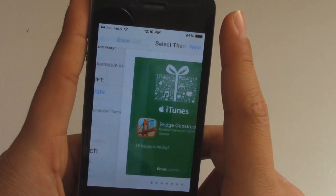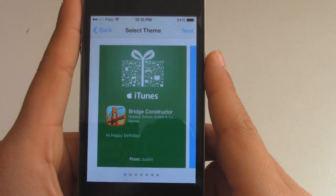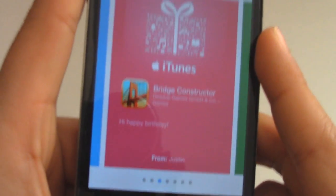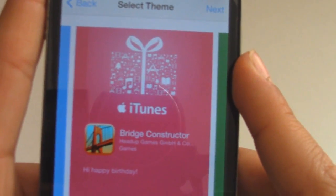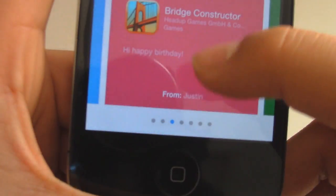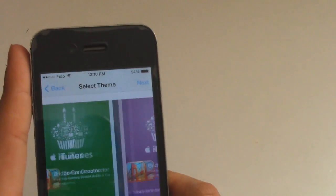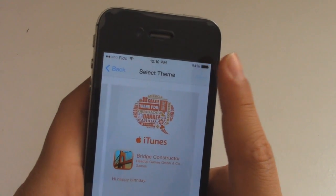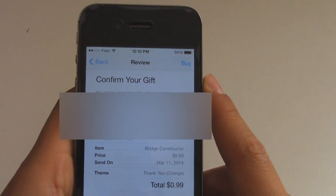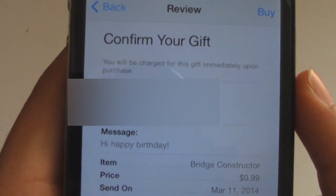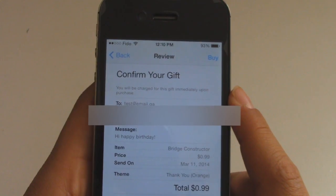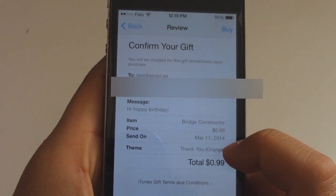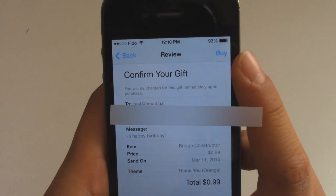What you want to do is hit Next, and then you can choose the theme of what they'll receive by email. There are many themes that you can do. It's like a virtual card — you have the iTunes gift card, the app, your name, the message, and then your name. You can choose any theme there and hit Next. If you hit Next, then you'll have a review and you can confirm everything: test@gmail.ga, sender Justin, message 'Happy Birthday', item right there, price, send on March 11th, theme is Thank You Orange, total 99 cents, and you can hit Buy there.